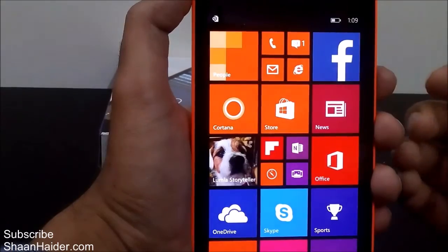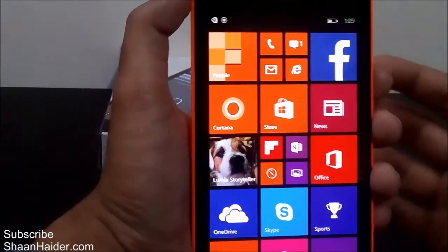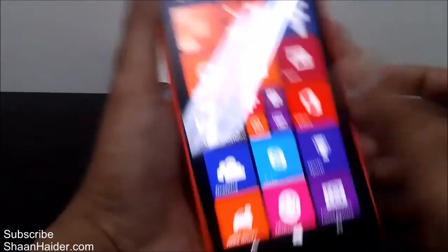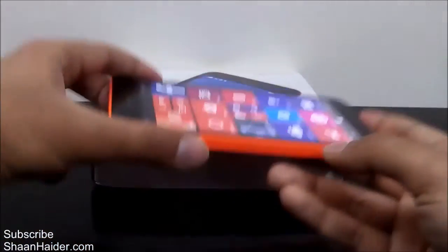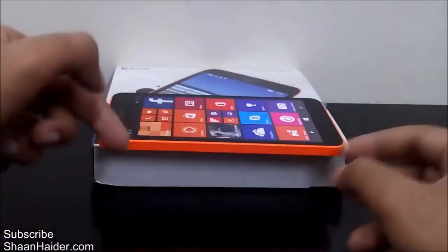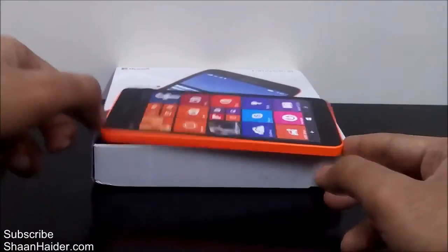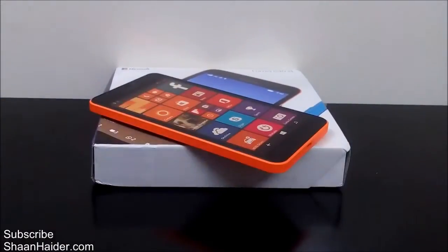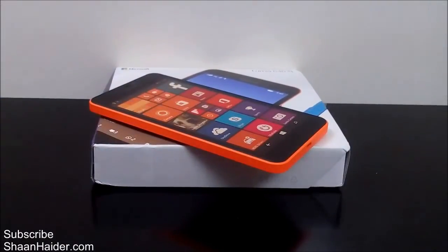So this is the method to change the name of your Windows Phone. Thanks for watching the video and do not forget to subscribe to the channel for more videos, tips and tricks like this. Have a nice day.